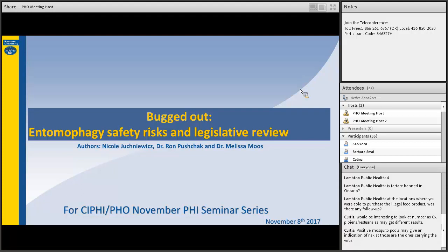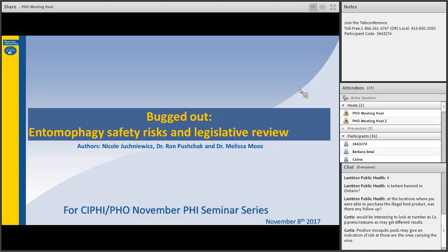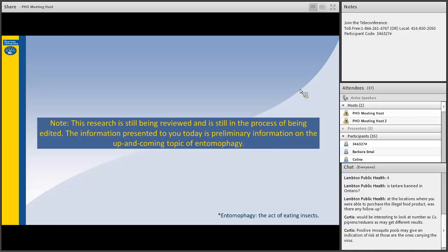Good afternoon, everyone. My name is Nicole Jichnowicz. I just wanted to start off with how my research journey began. While completing my undergrad at Ryerson, I chose to participate in a course called ENH 866 Research Project 2, an optional course that leads to completing research that amazingly not all students choose to accomplish. Thus began my research, Bugged Out, Entomophagy Safety Risks and Legislative Review. I also just wanted to make sure that this research is still a work in progress and that the information presented to you all today is preliminary information on the up-and-coming topic of entomophagy.